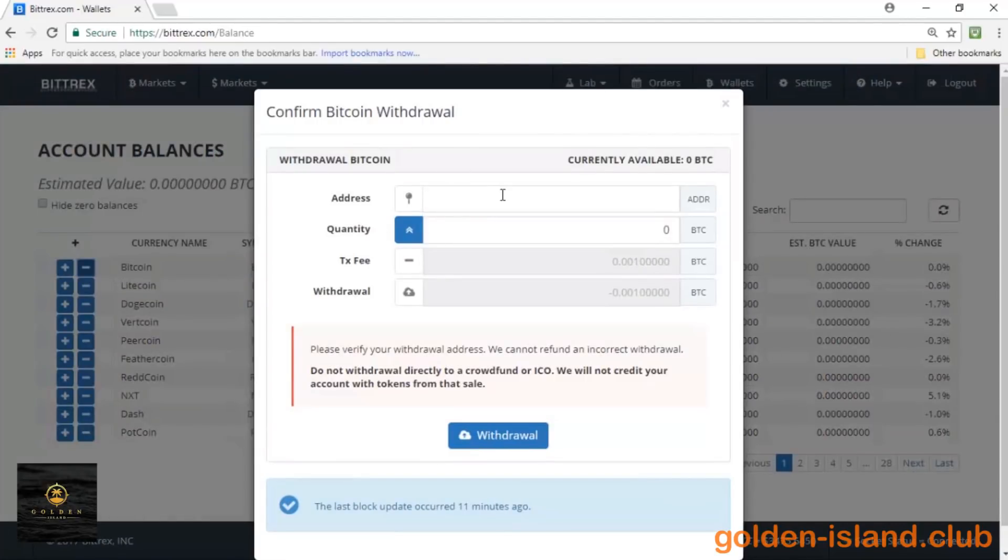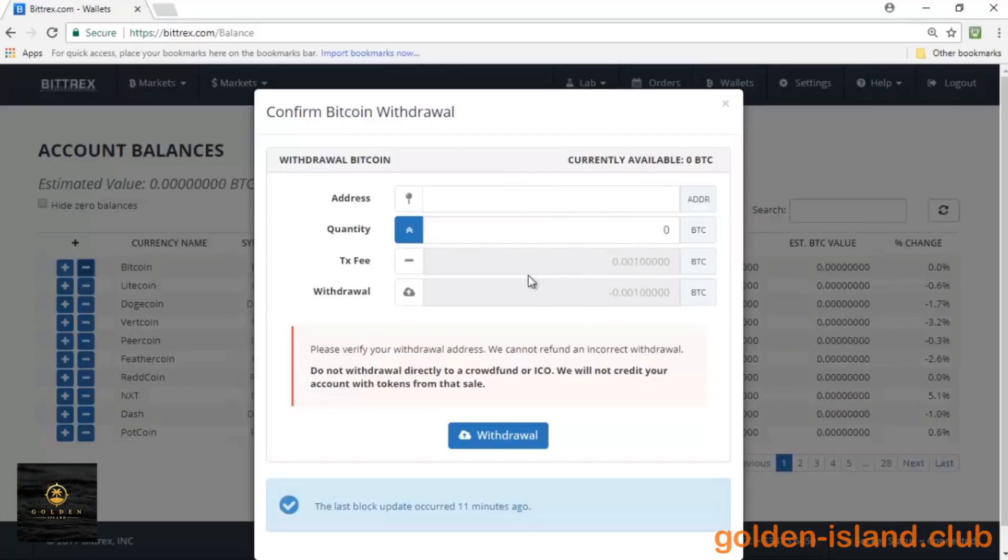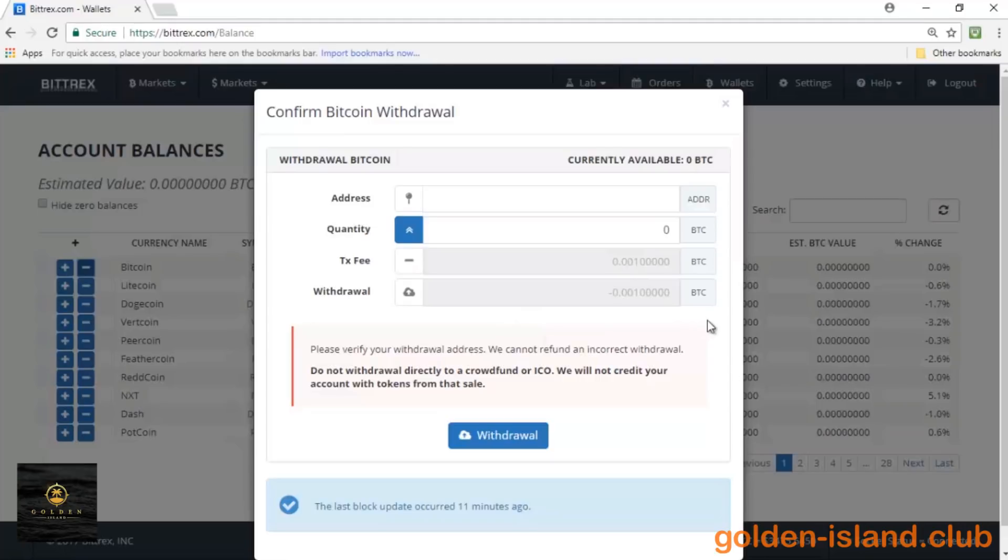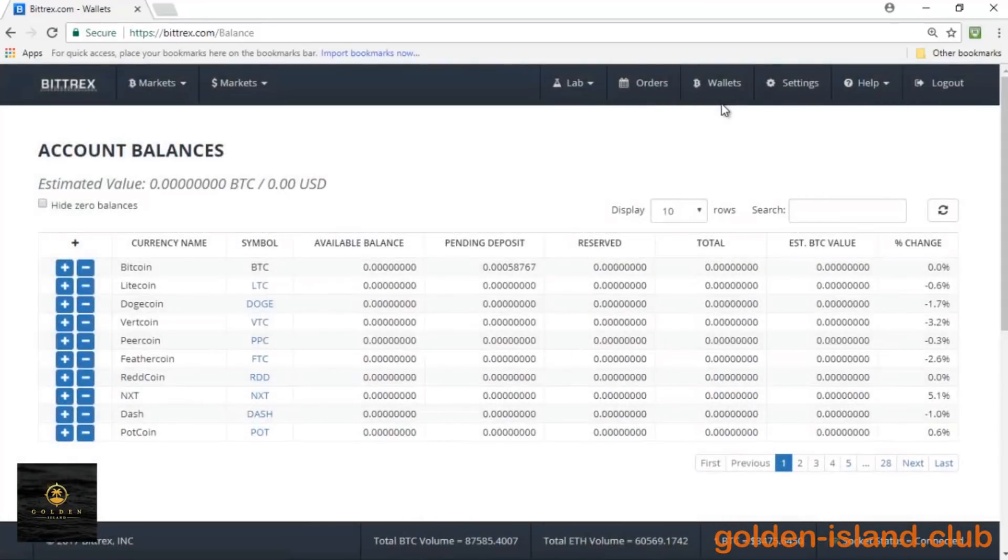Then Bittrex will generate the transaction fee, which is very small, and on the withdrawal amount it'll generate everything, the total amount for this withdrawal. Then I just click on withdraw and we are good to go.